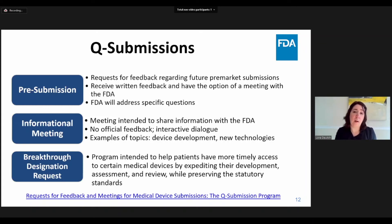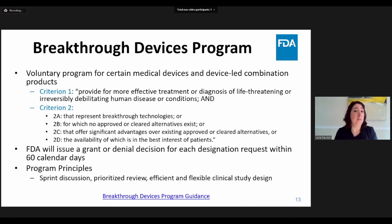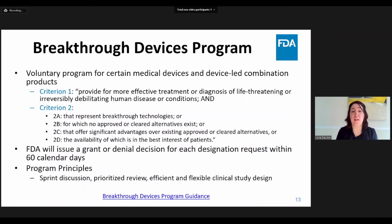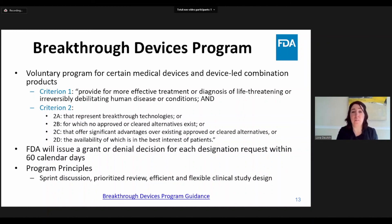The Breakthrough Program is intended to help patients have more timely access to certain medical devices by expediting their review. The Breakthrough Devices Program is a voluntary program for certain medical devices and device-led combination products. A Breakthrough Designation request is a mechanism by which sponsors request entry into the program and FDA renders a decision on the request. To be eligible, the device must meet the first criterion and at least one of the subparagraphs listed in the second criterion shown here. If found to meet breakthrough criteria, FDA intends to help expedite development and review through options such as sprint discussions, prioritizing the review, efficient and flexible clinical study design, and others. A link to the Breakthrough Guidance is included below.